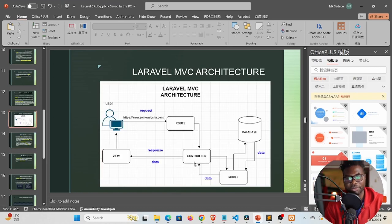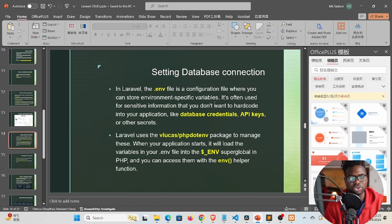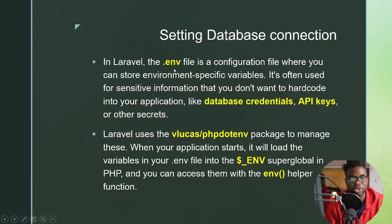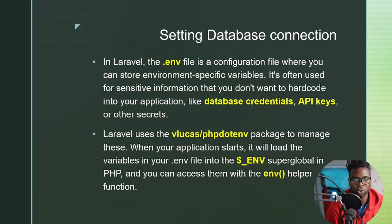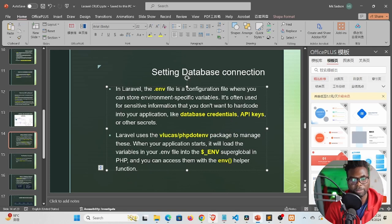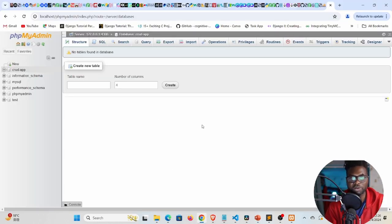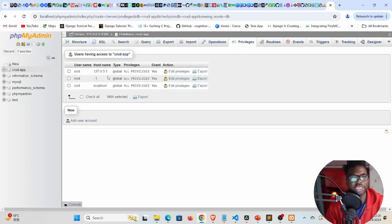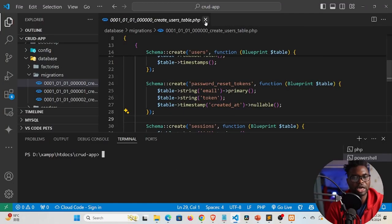Now that we have our database we need to connect to it. In Laravel, database connection settings are configured inside the .env file. The .env file is a configuration file for environment-specific variables — it's used for sensitive information you don't want to hard-code, like database credentials, API keys, or other secrets. To find the credentials we need, go to Privileges in phpMyAdmin: the username is root, the host is localhost, and the database name is crud-app.